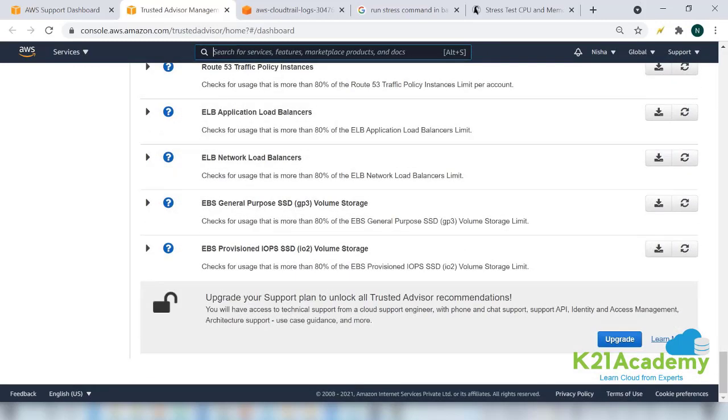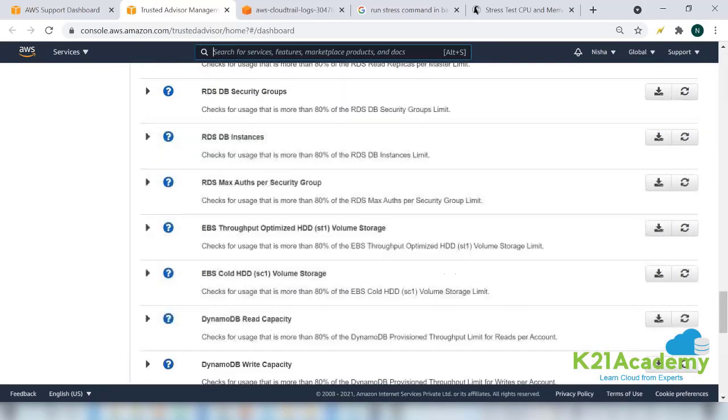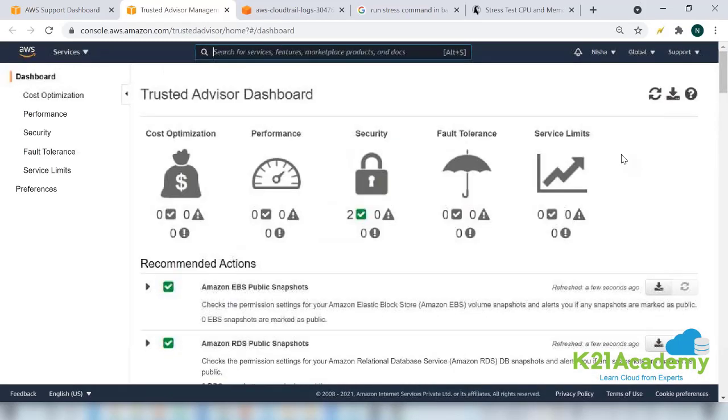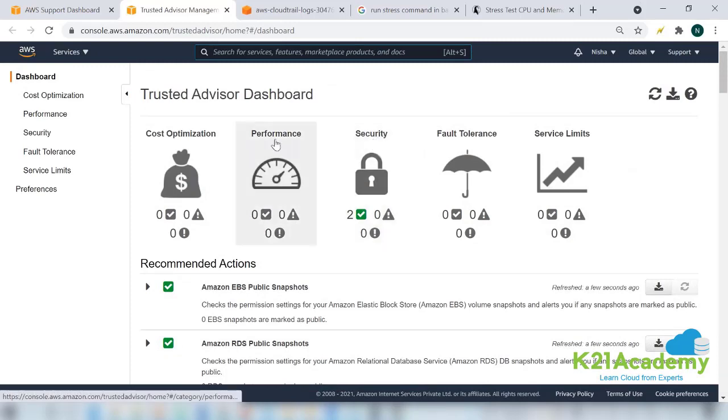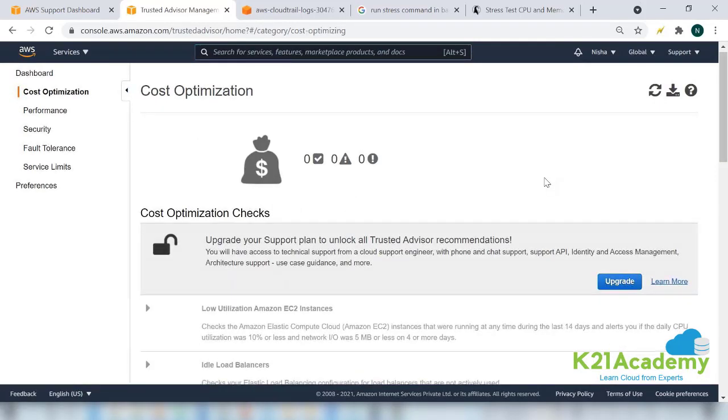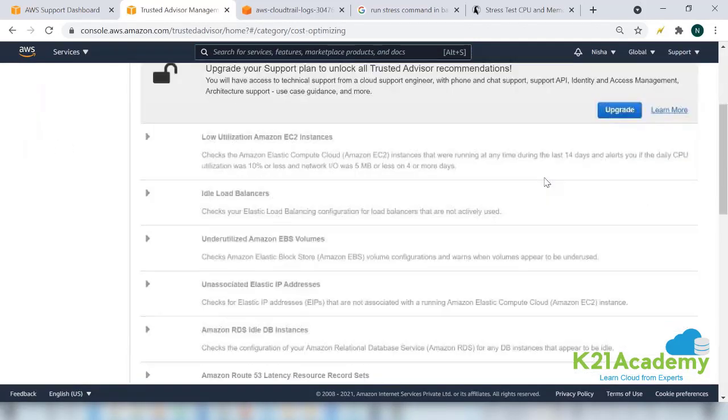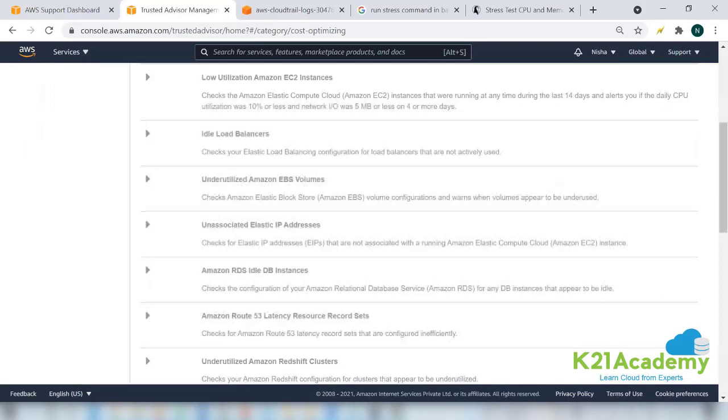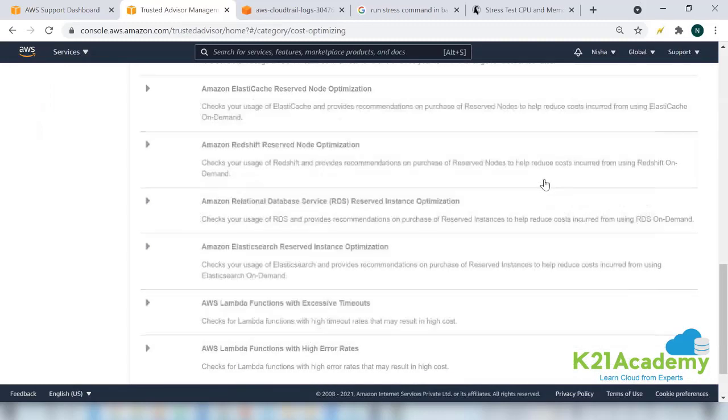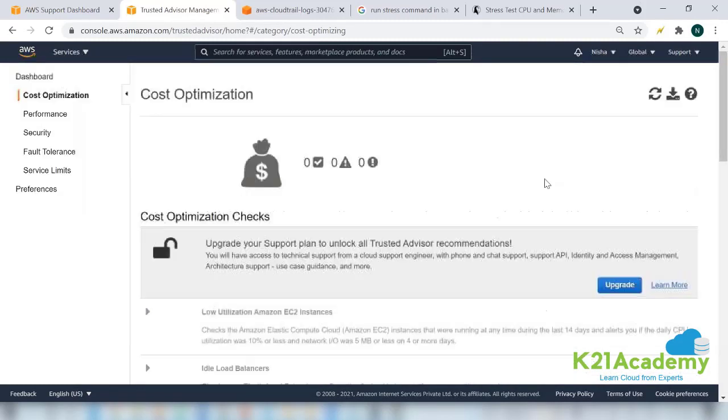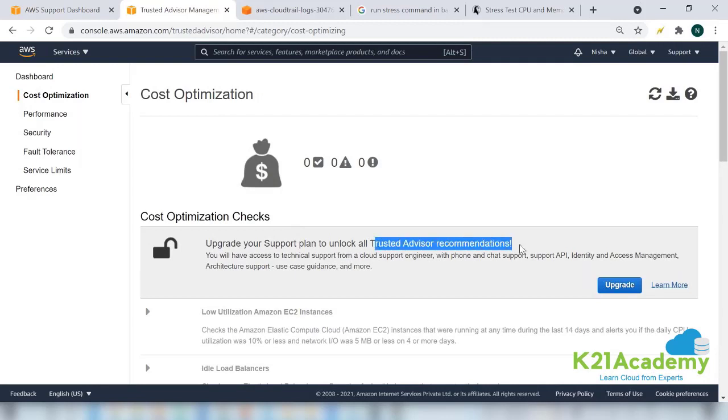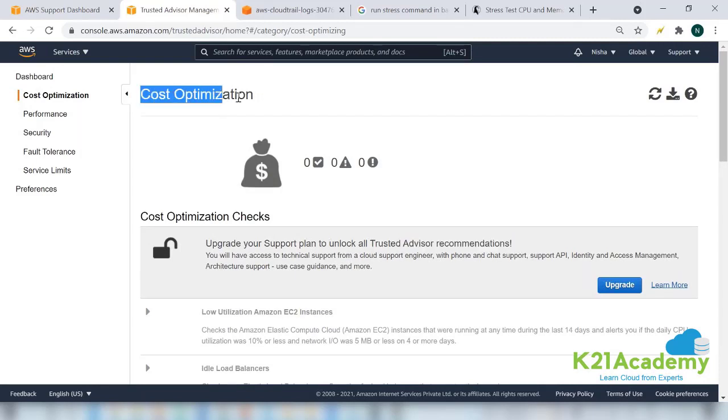All of them are open, but if you go to the cost optimization tab, all of them are locked. Nothing is being checked for your account. Why? Because the cost optimization trusted advisor recommendation for this category doesn't fall under the basic plan.